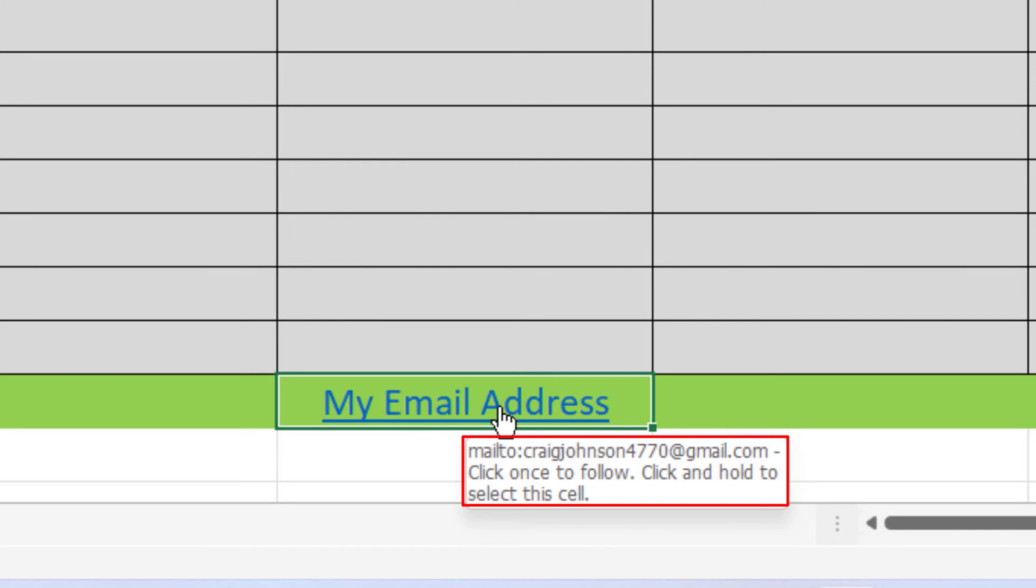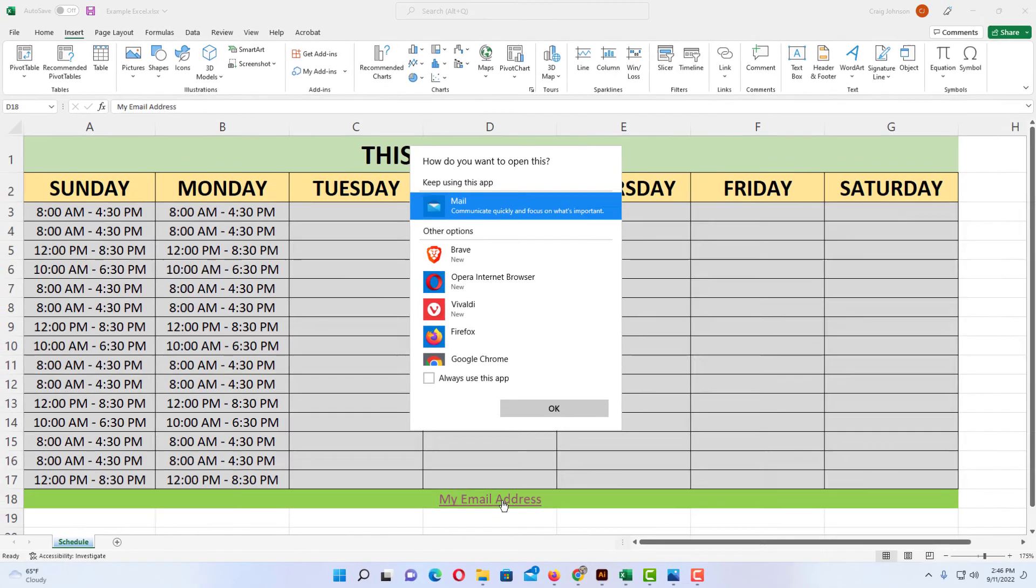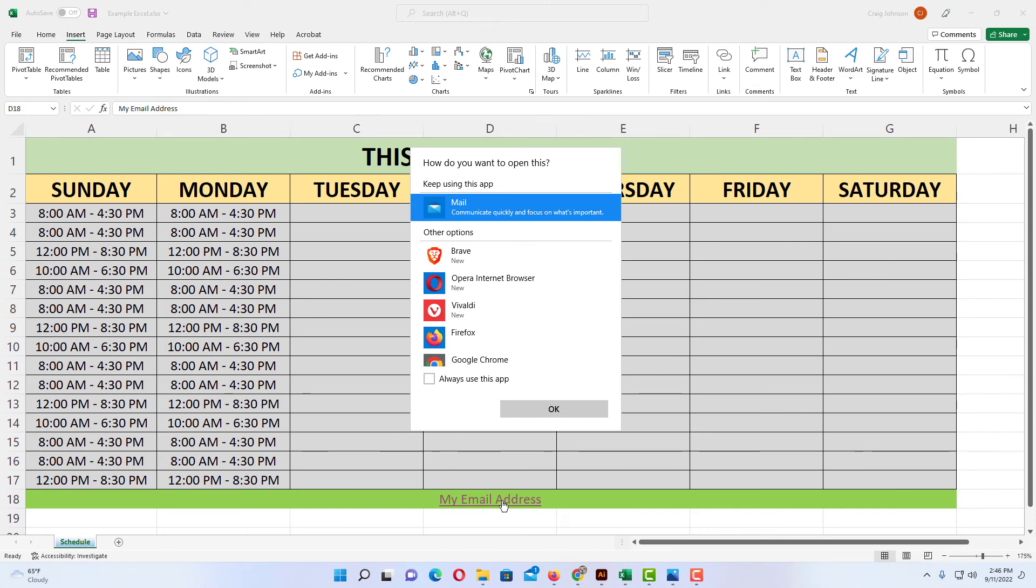If I click on it, a dialog box will open up asking me what I want to use to open this link. I'm going to use my mail. I'm going to click on OK.